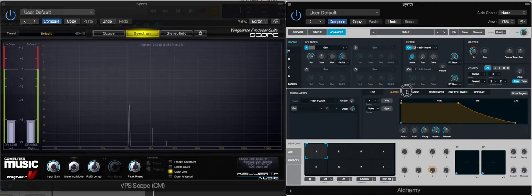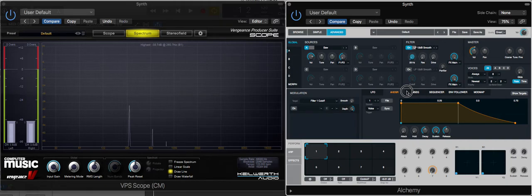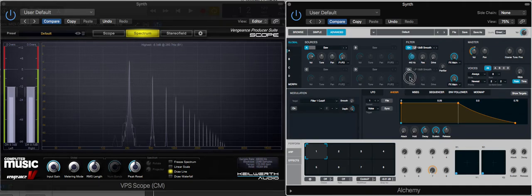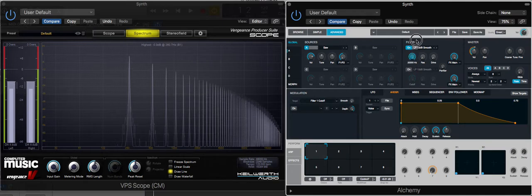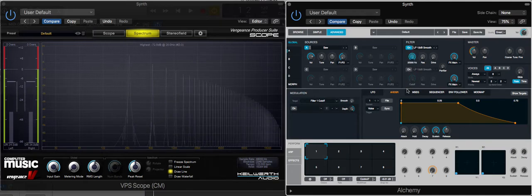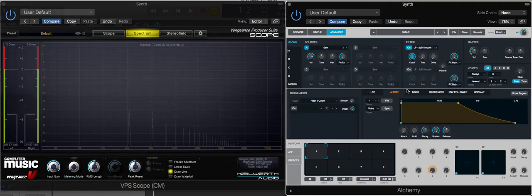When we bring it right the way down, we're pretty much taking it down just to the fundamental. So let's open it up - you'll see a lot more high frequencies are added to the sound. You should see that and hear it.